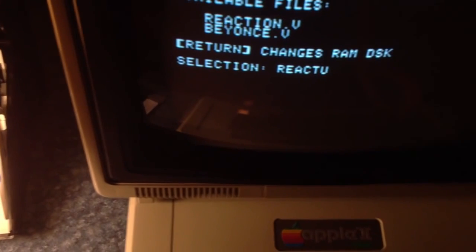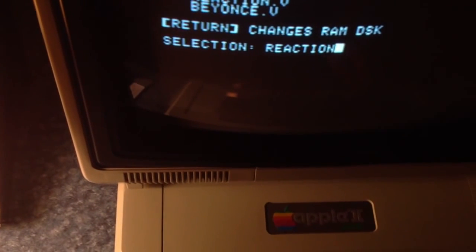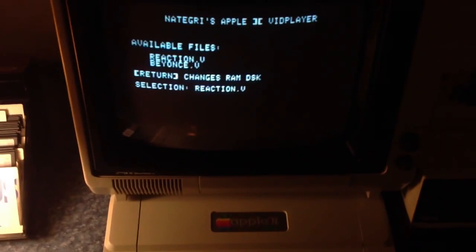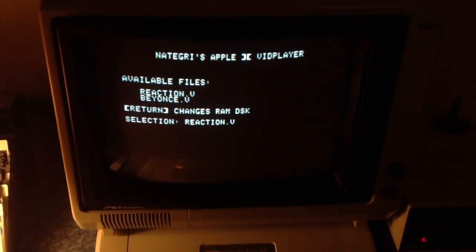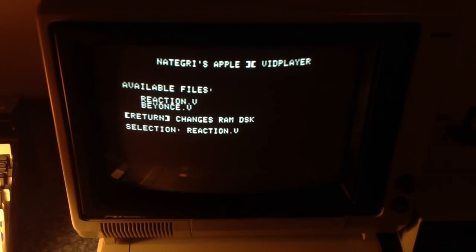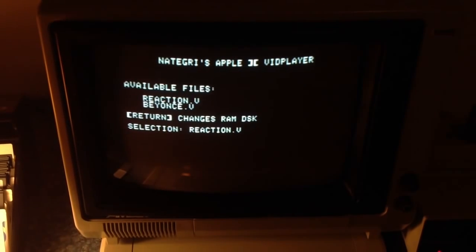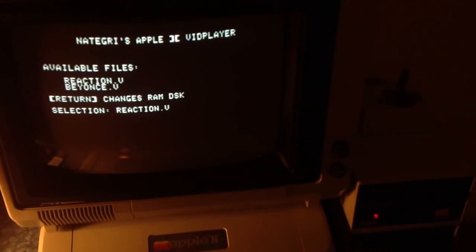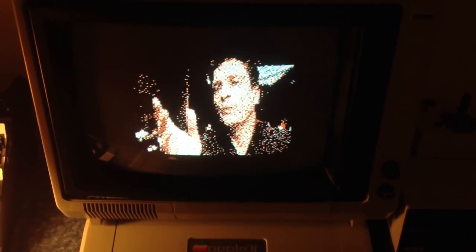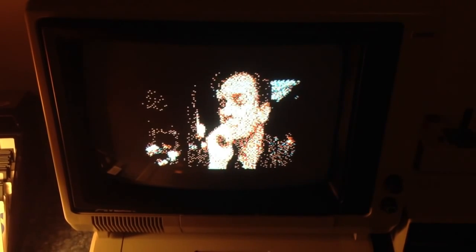So this is a reaction GIF that a lot of people should know, and it makes for a very appropriate inaugural video I think. So it's loading — this one's about 60K. And there you are: digital video running on an Apple II.